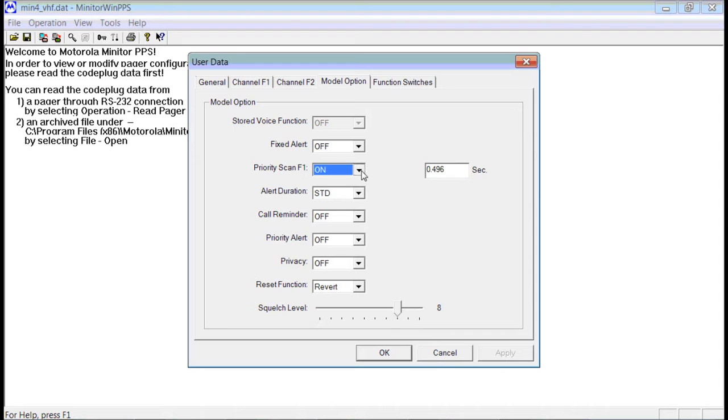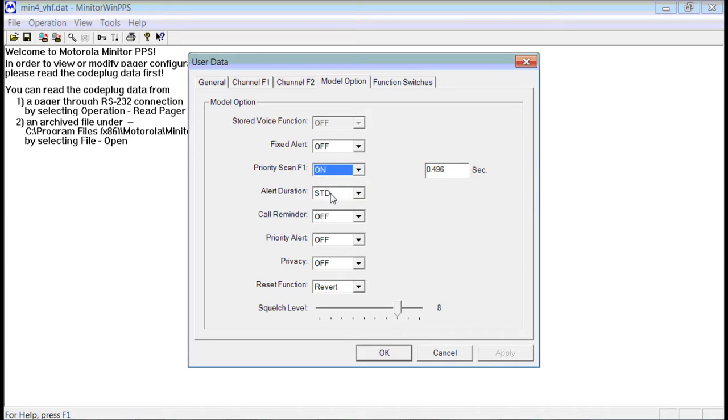If you don't need to get paged on Channel 1 every time, you could change this to Off. But we recommend that you leave this to On.